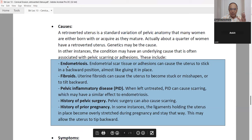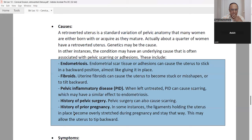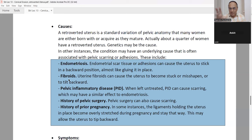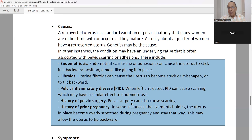Write down the five causes of retroverted uterus. Number one: endometriosis. Number two: uterine fibroid — tumor. Number three: PID — pelvic inflammatory disease. Number four: history of pelvic surgery — surgery always leaves scar tissue. Number five: history of previous pregnancy. We will discuss all five causes in detail.